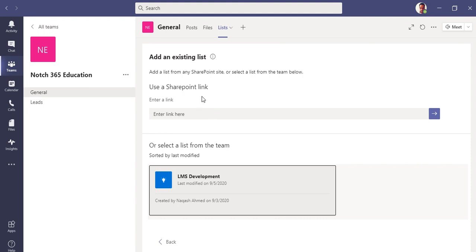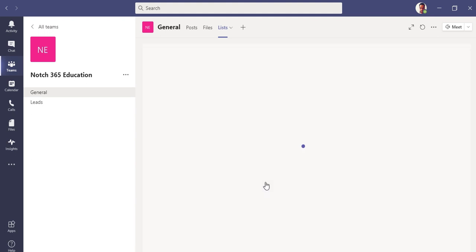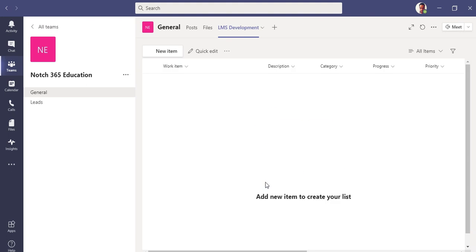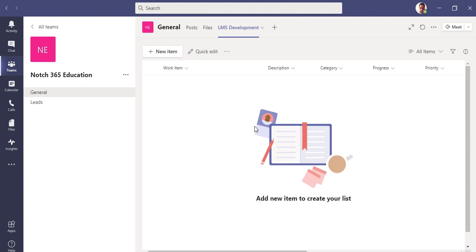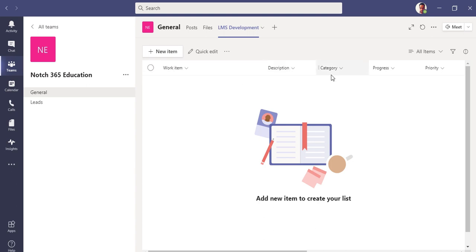What options we have? We have some options of a SharePoint link if you have a list already on SharePoint, you can just drop a link of it. Or you can have it from the team, from any other team if you want.